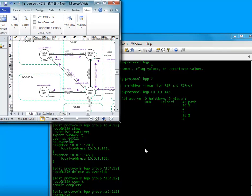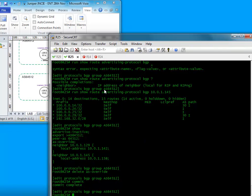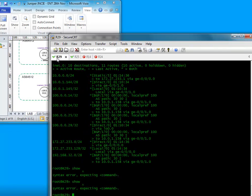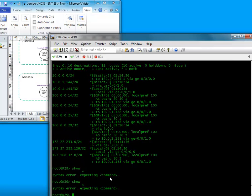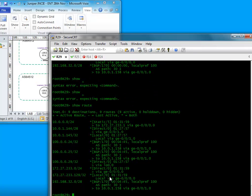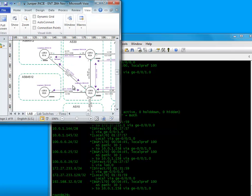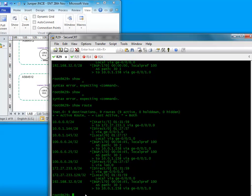Right, so if we jump on to say R29, which is this router here and this router here, and we just do a show route, we can see some BGP routes work. So we can see 100.0.0.24, the 24 represents the router number.